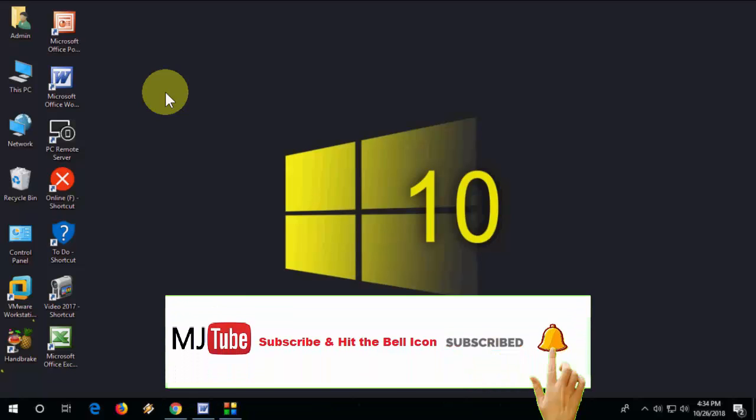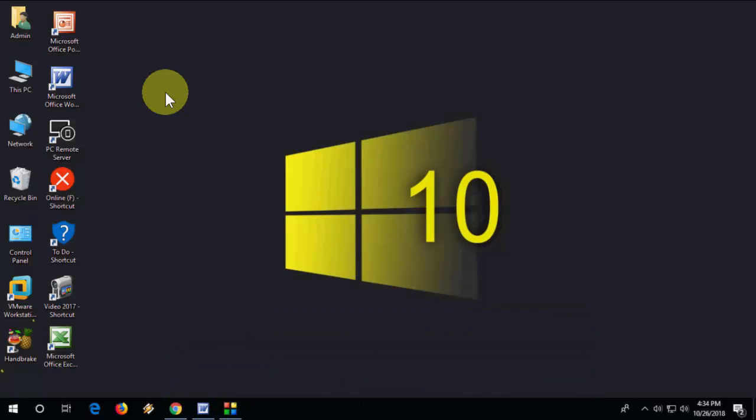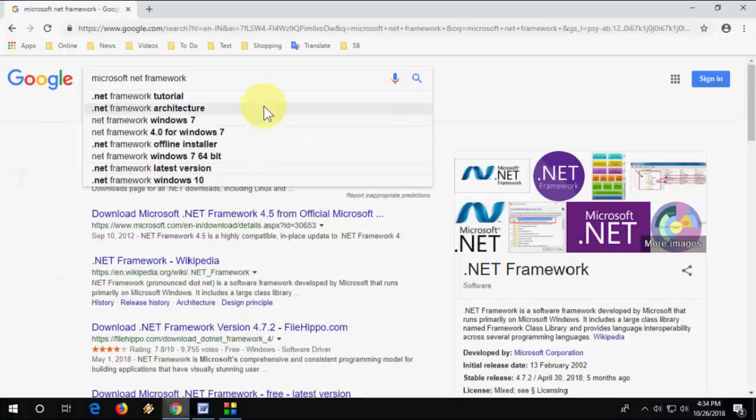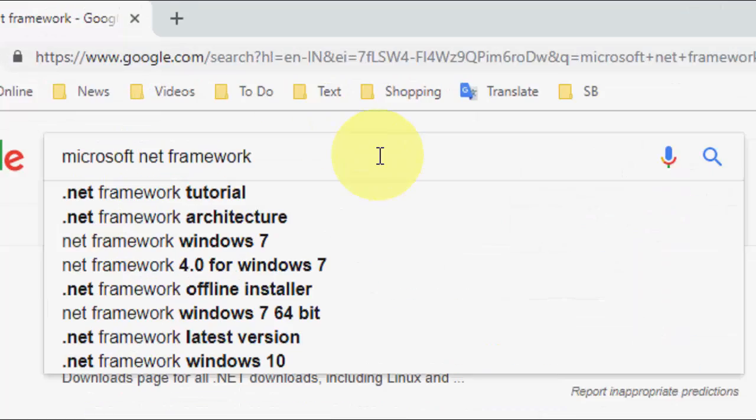You can download and install any version of Microsoft .NET, like 1.1 to 4.7 or 4.8. You don't need to do any hard work for this. Just go to Google and in Google just type Microsoft .NET Framework.